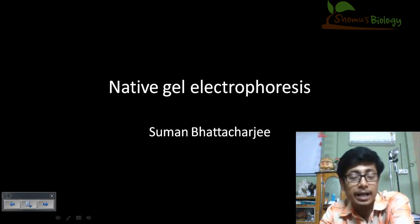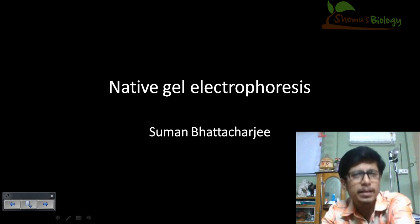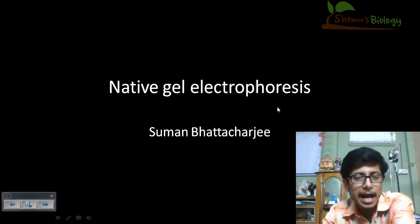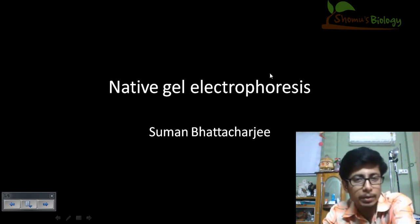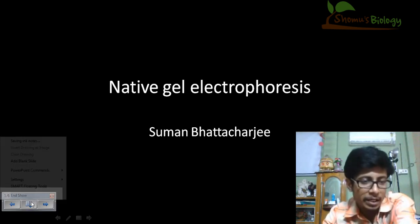Hello guys, we've been talking about gel electrophoresis and different types of electrophoresis techniques for a while, and this is going to be another video about native gel electrophoresis.